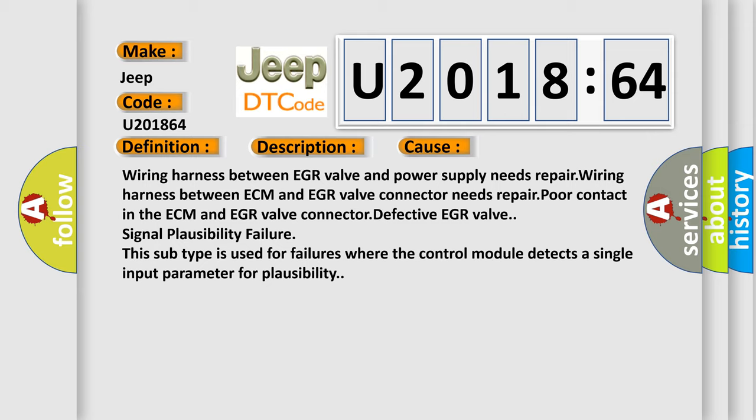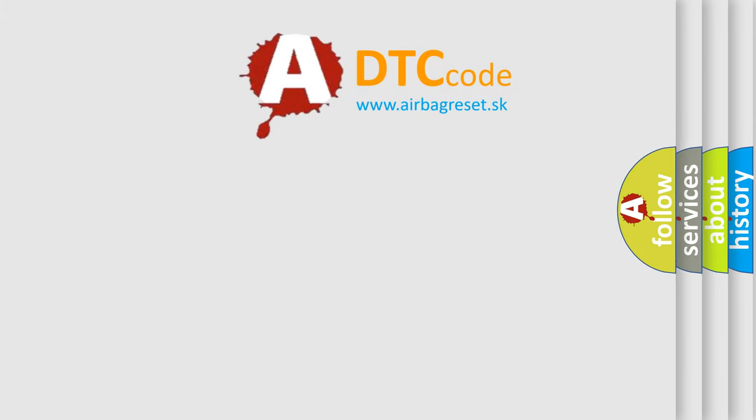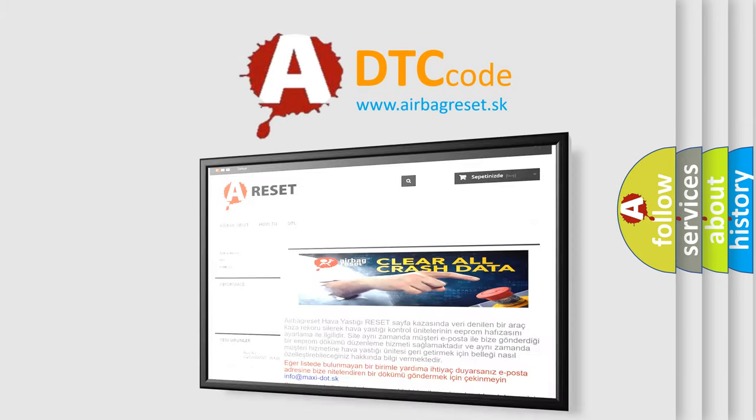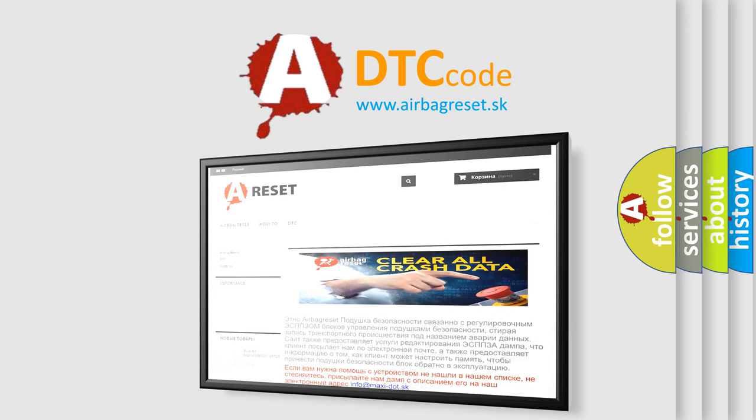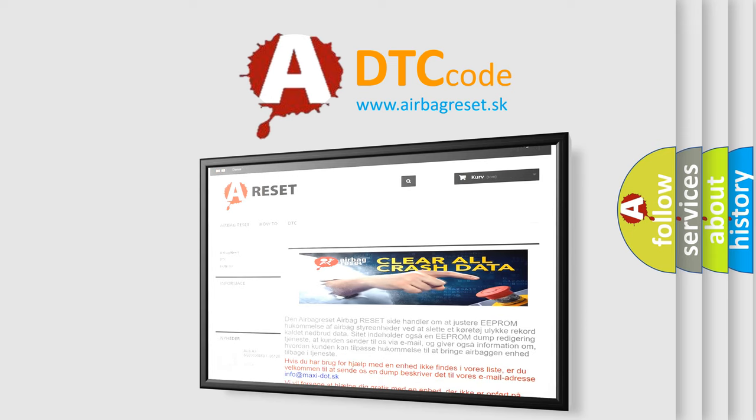The Airbag Reset website aims to provide information in 52 languages. Thank you for your attention and stay tuned for the next video.